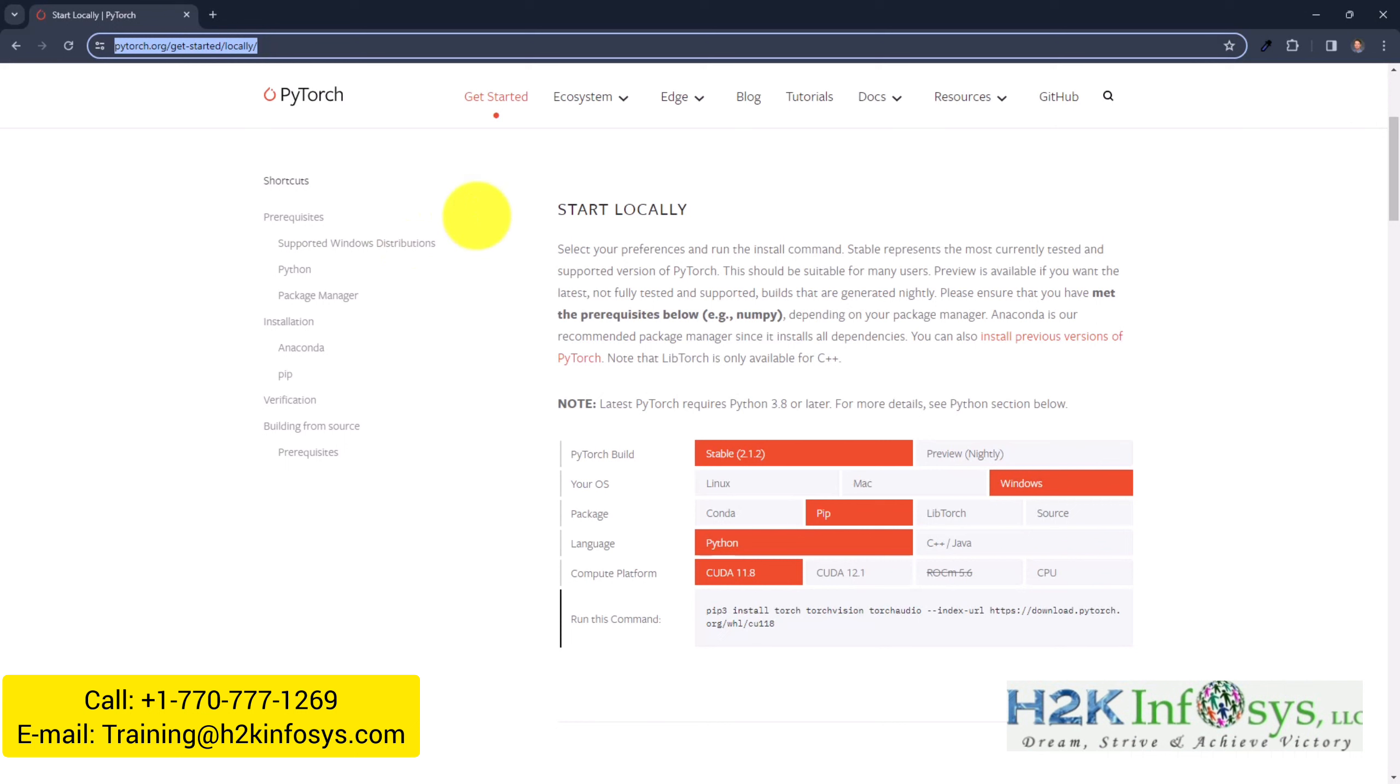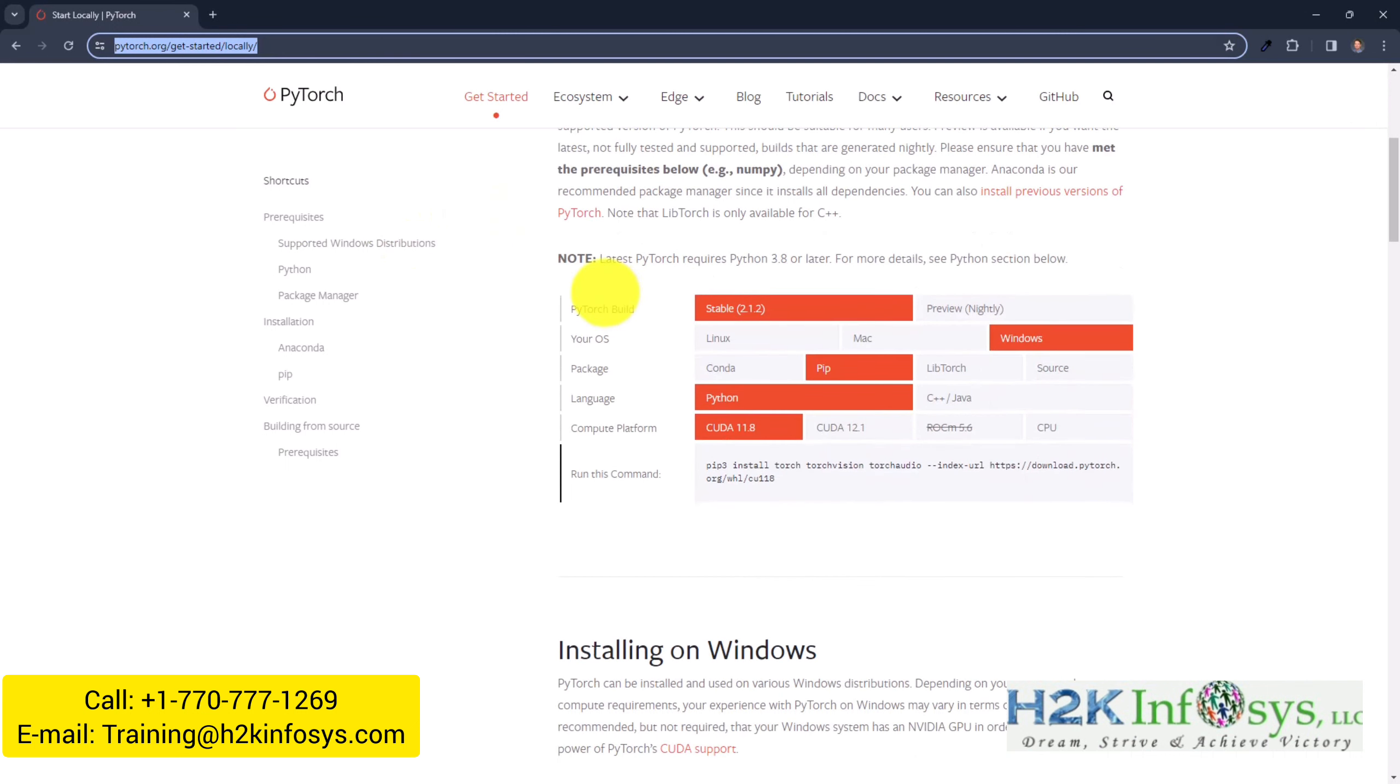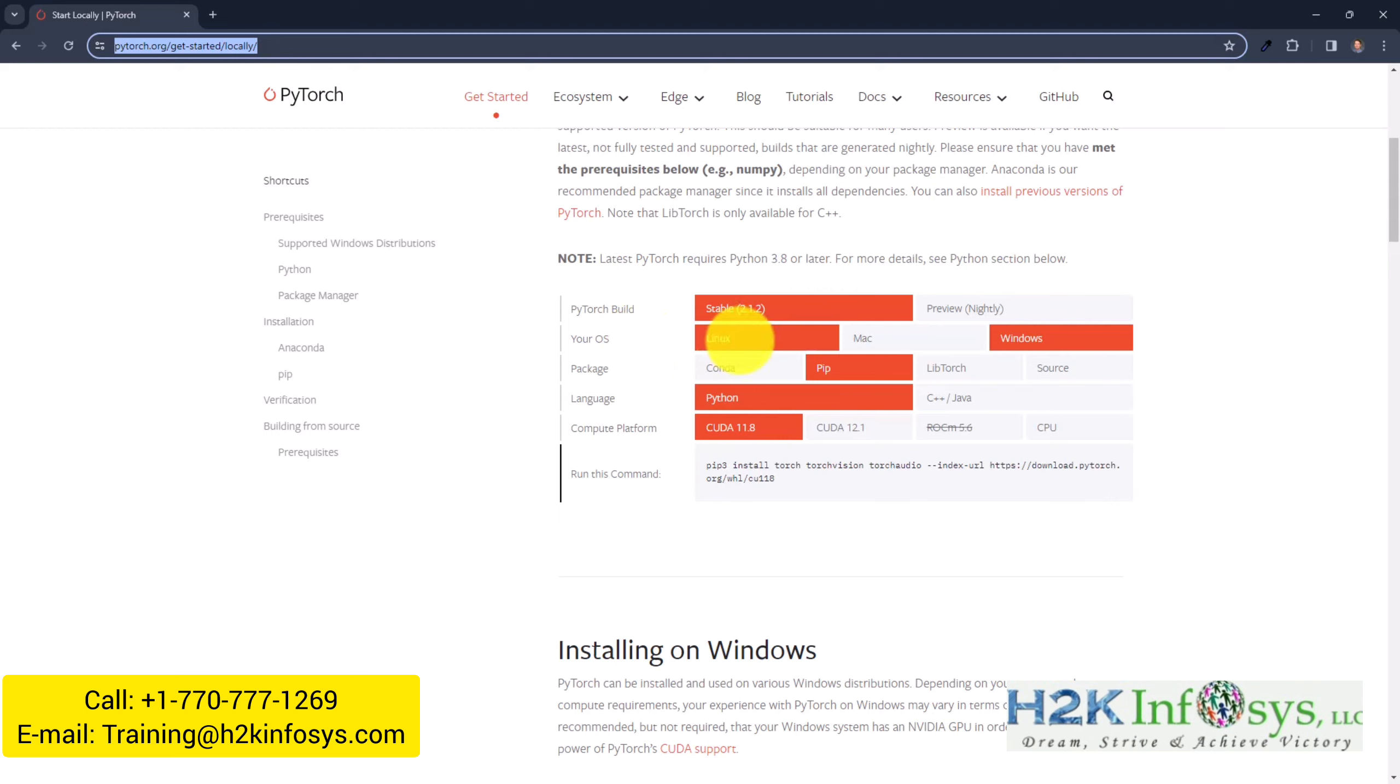Once you're here it looks like this and you can click together the combination that is relevant to you. So, typically I would say that you use the stable version, then it's depending on your operating system, so whether it's Linux, Mac or Windows.